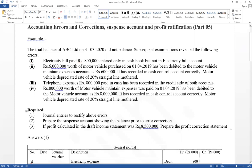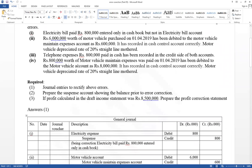Errors recognized after calculating profit — profit was already calculated but there were some errors. Those errors were recognized after preparing the draft income statement. Therefore, profit also should be corrected now. There are three requirements to address.